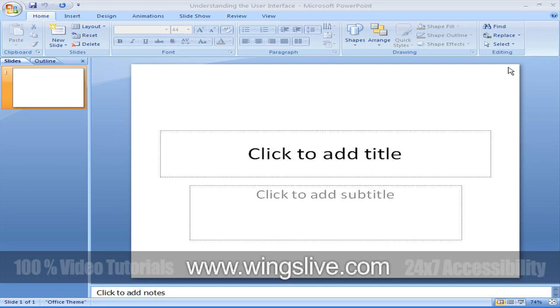This is the interface for PowerPoint 2007. Now I am going to brief you step-by-step. Let's start from the top.